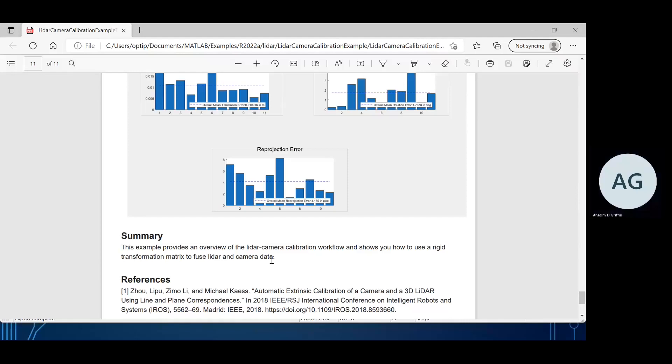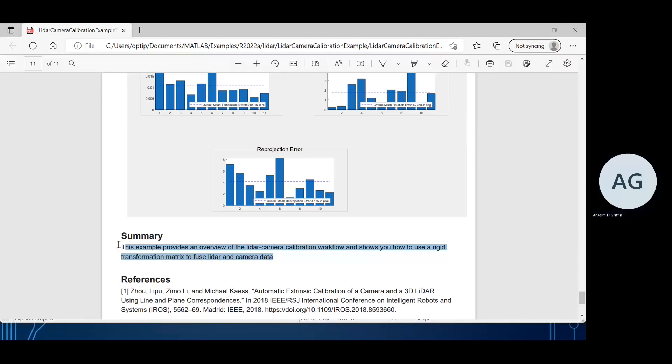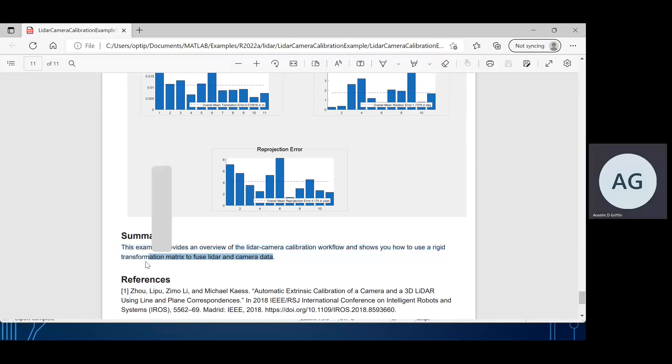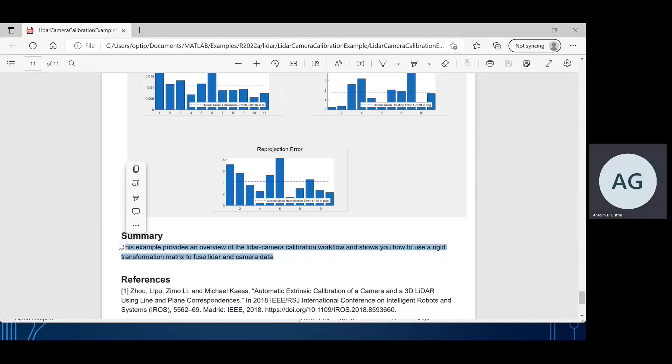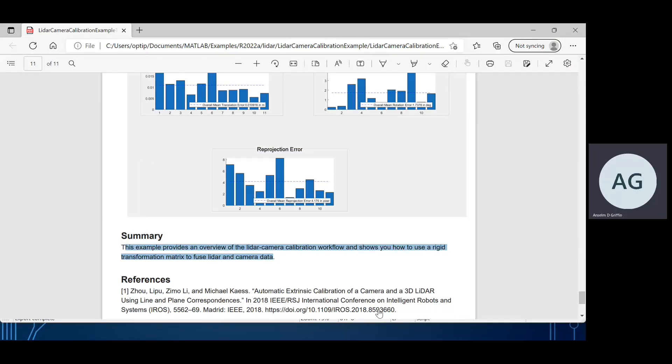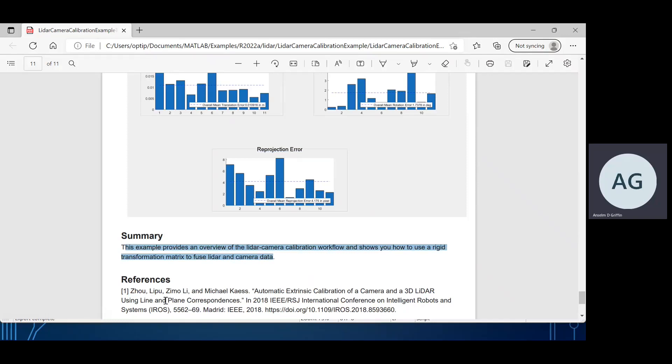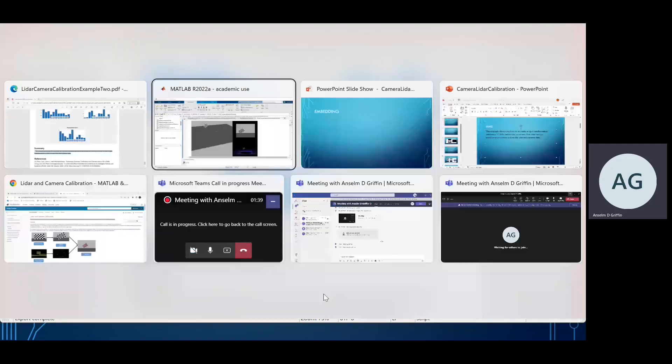In summary, in case I've lost you, what did we try to do today? Rigid transformation to fuse LiDAR and camera data. That's all we're trying to do. And if you want to look up the paper that was the basis of all of this, that's Zhou et al there. So hope that helps a little, and thanks very much for listening.